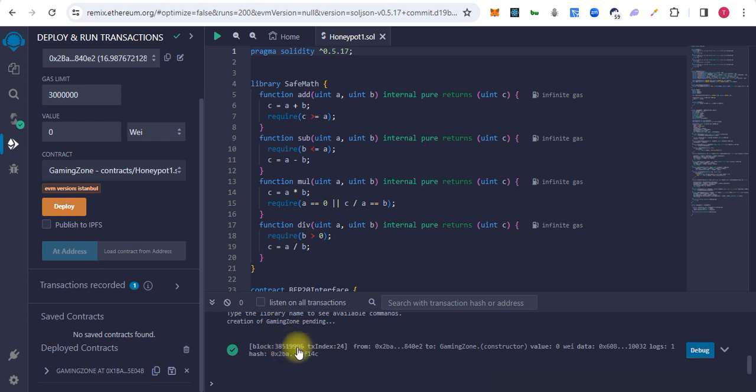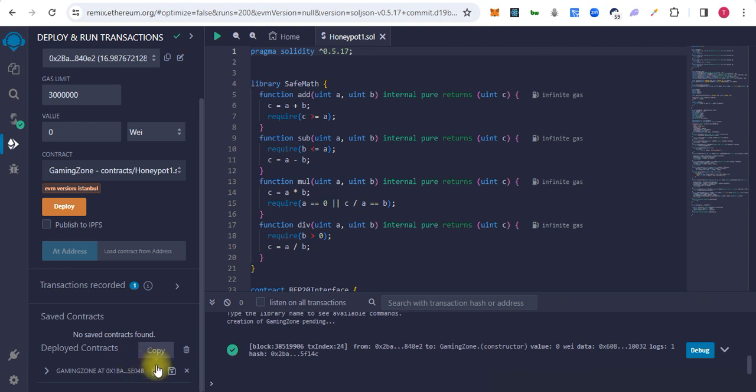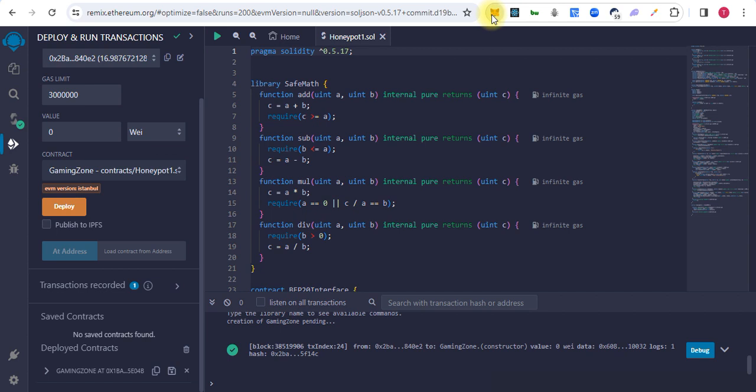Our transaction is mined successfully and the new contract is generated. We can copy the contract address and first we have to import tokens in our wallet.